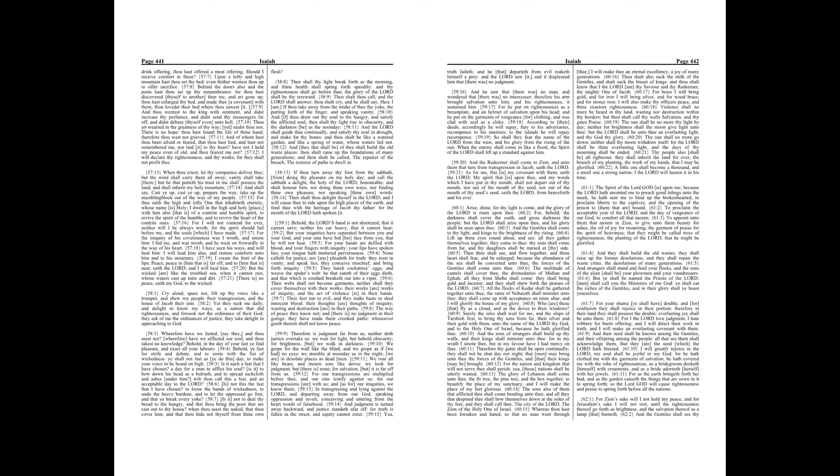If thou turn away thy foot from the sabbath, from doing thy pleasure on my holy day, and call the sabbath a delight, the holy of the Lord, honorable, and shalt honor him, not doing thine own ways, nor finding thine own pleasure, nor speaking thine own words.